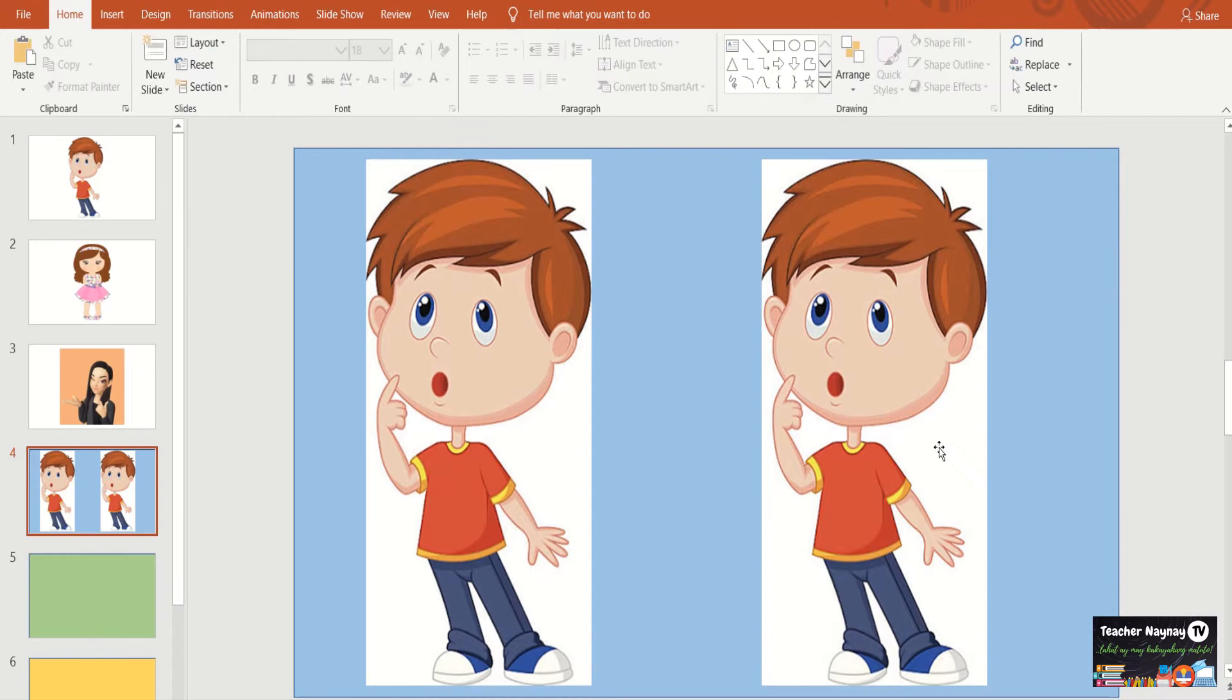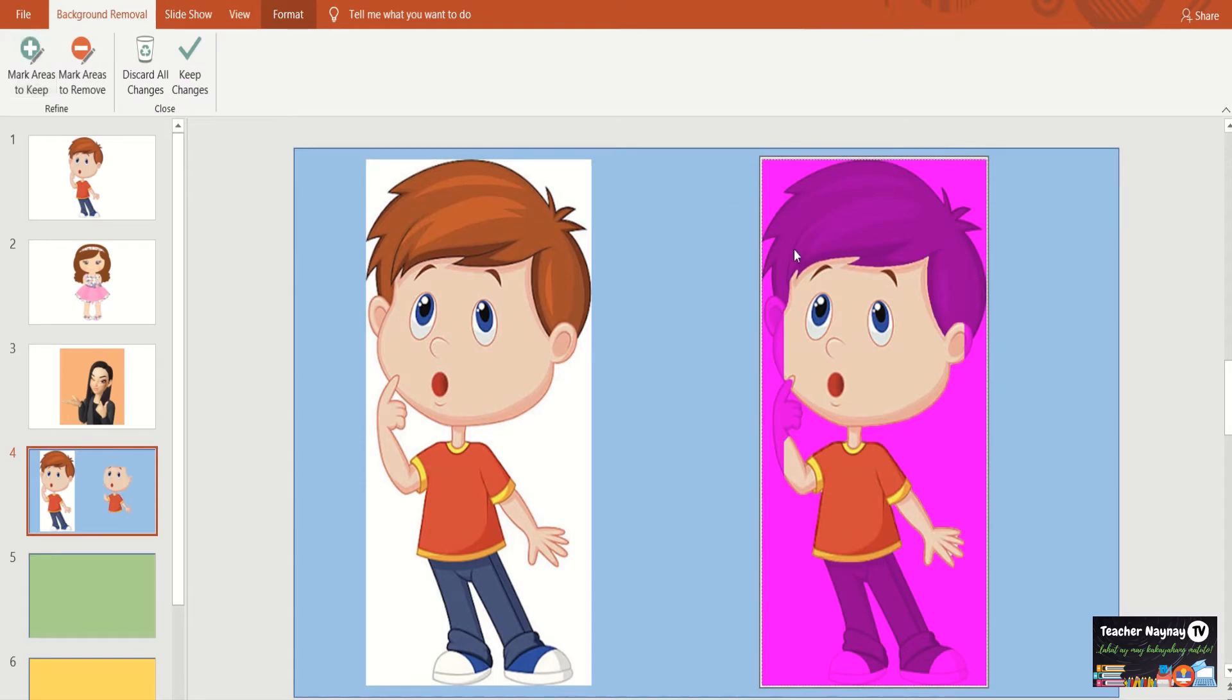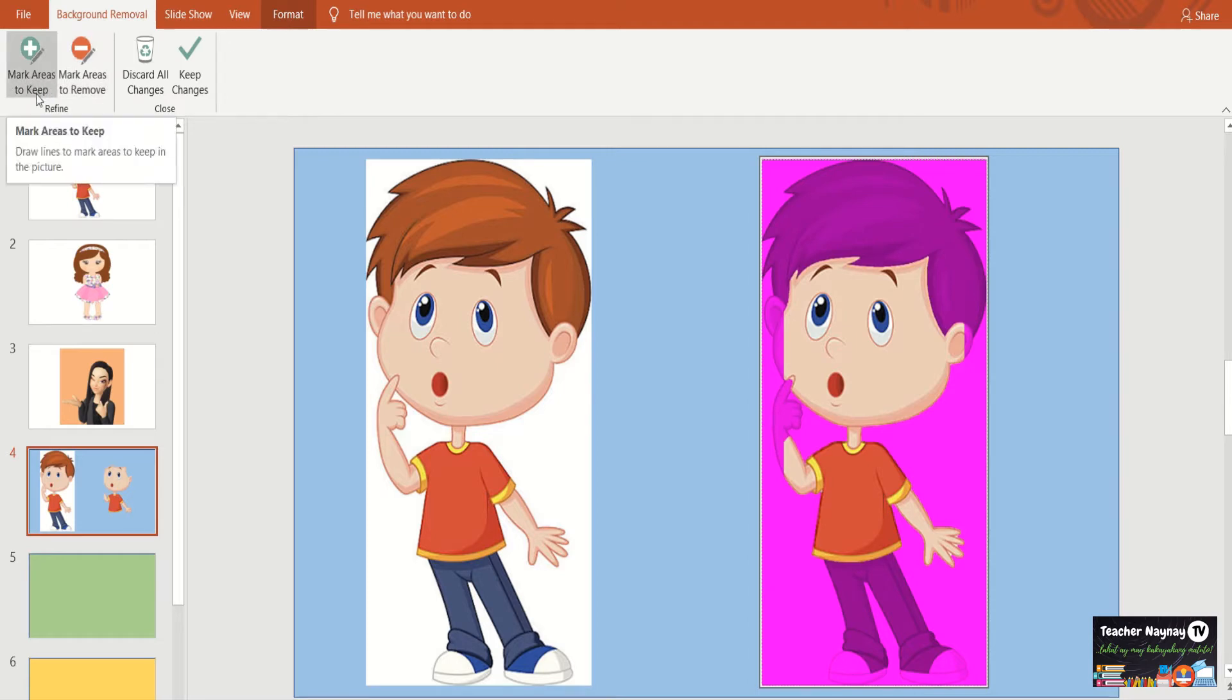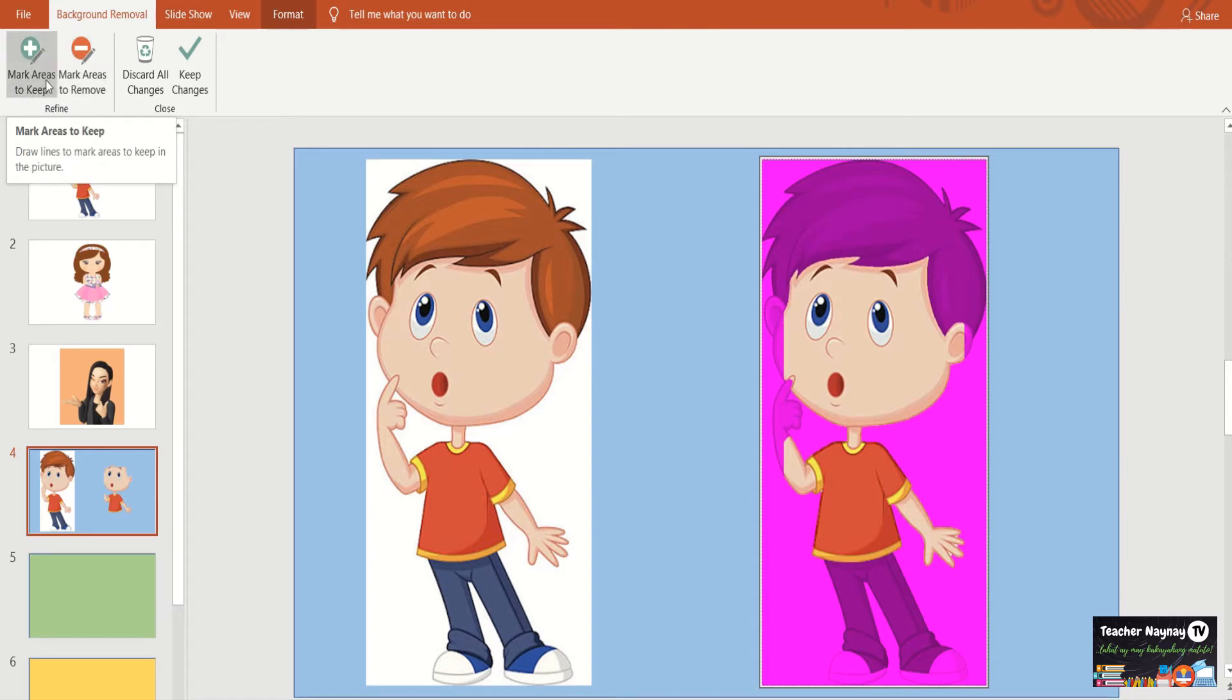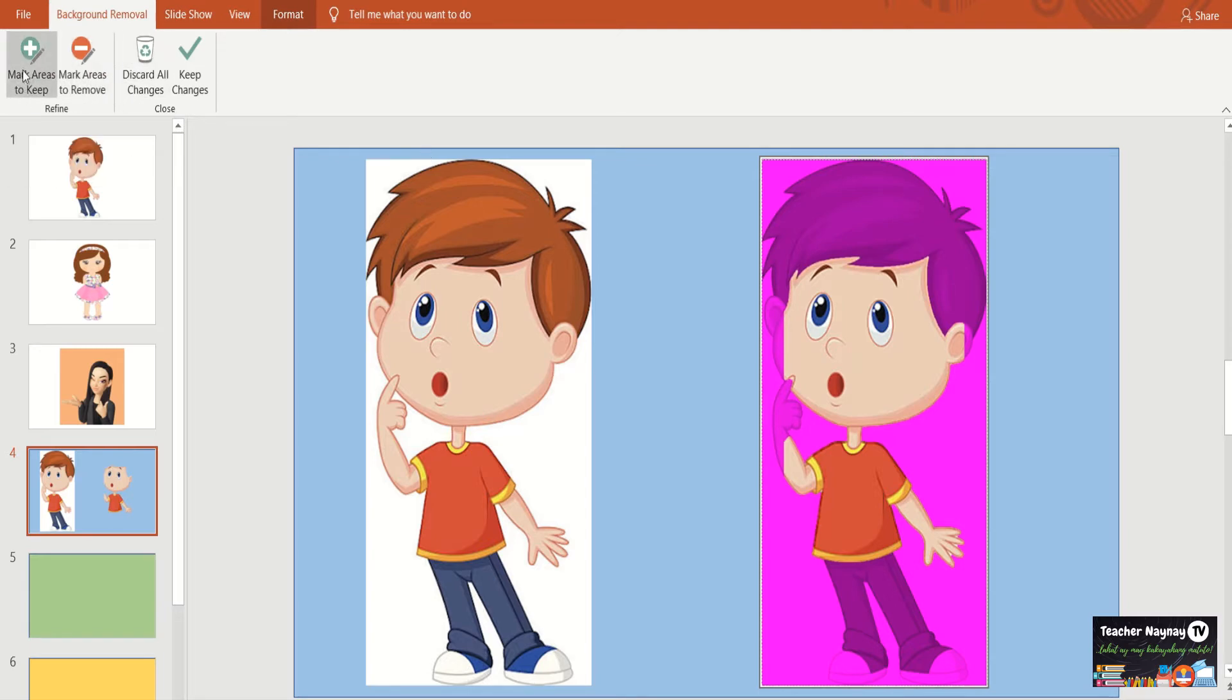Again, click the picture, go to format, go to remove background. May mga color magenta. So the thing we need to do is to remove those magenta dun sa mga areas na gusto natin i-keep or matira. So anong gagawin? Go ulit kayo dun sa upper left. So meron ditong mark areas to keep and mark areas to remove. So it's easy to understand. Mark areas to keep. Lagyan nyo daw ng mark yung mga areas na gusto nyong matira. O kaya naman, mark areas to remove meaning, i-mark nyo daw yung mga areas or parts nya na gusto nyong ma-remove.